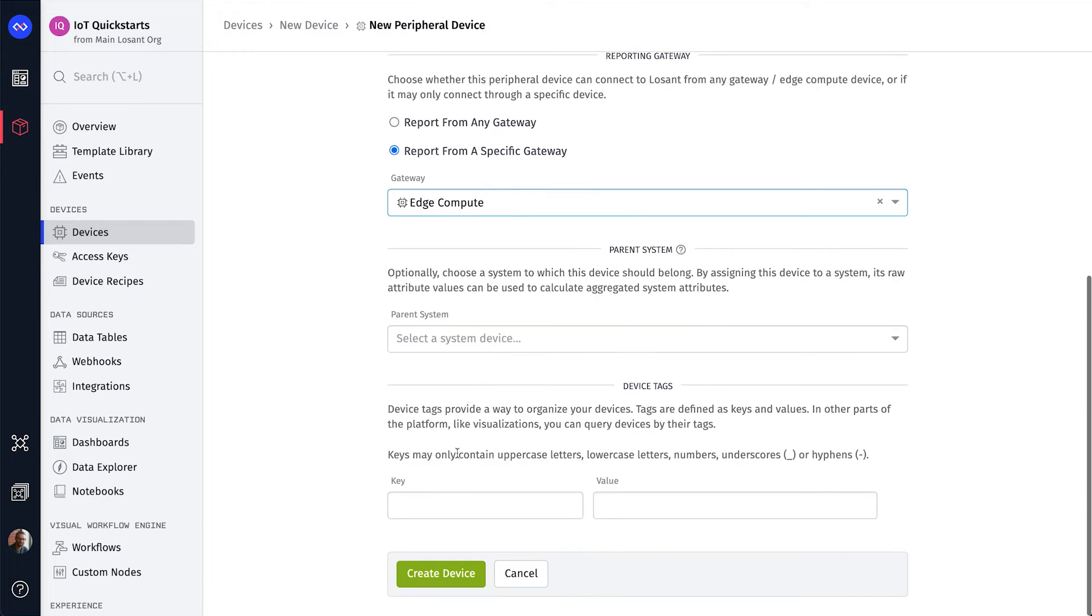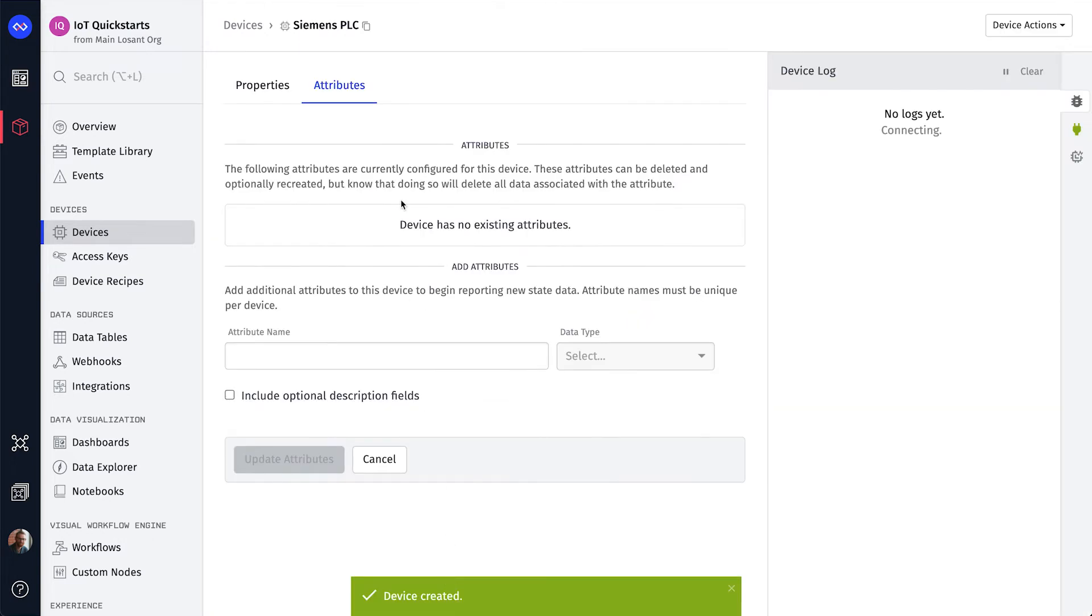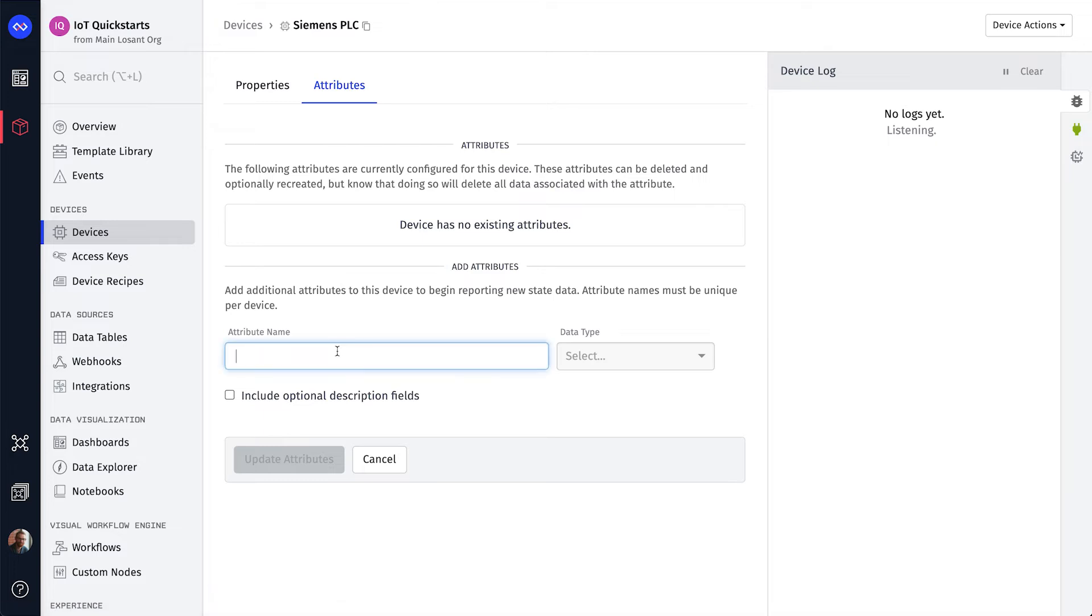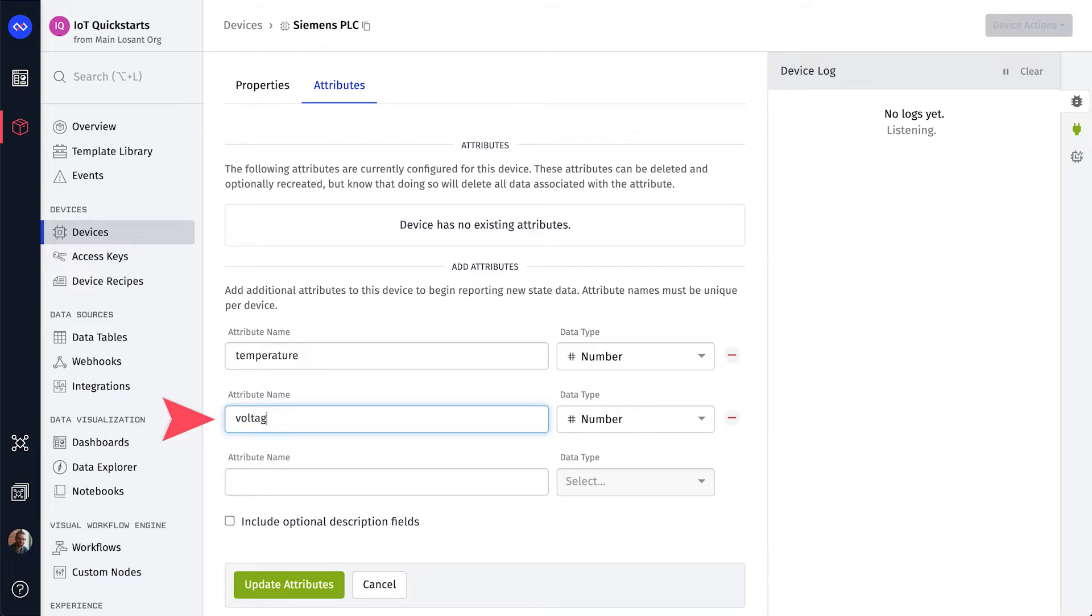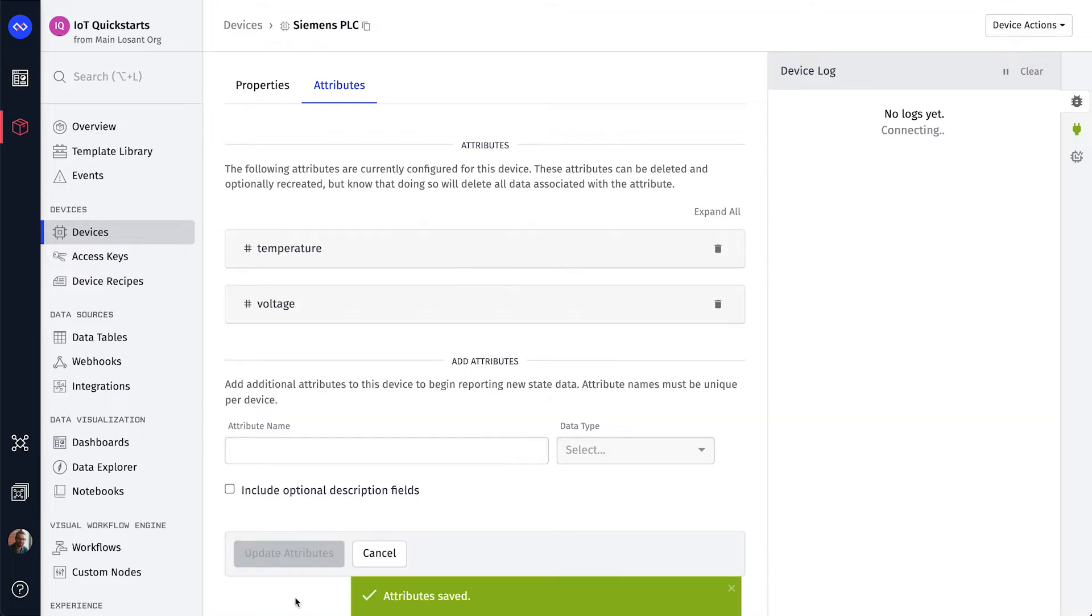Click the Create Device button and then select the Attributes tab. This PLC is running a program that exposes two PLC tags, Temperature and Voltage. So we need to add number attributes for both. Our devices are now ready to go, so let's build an Edge workflow.